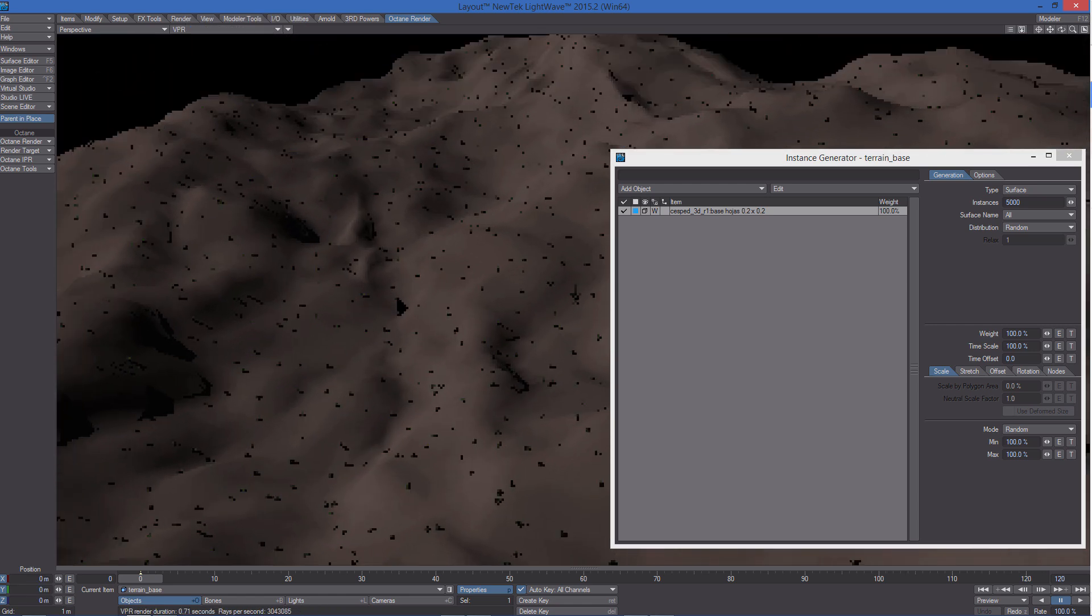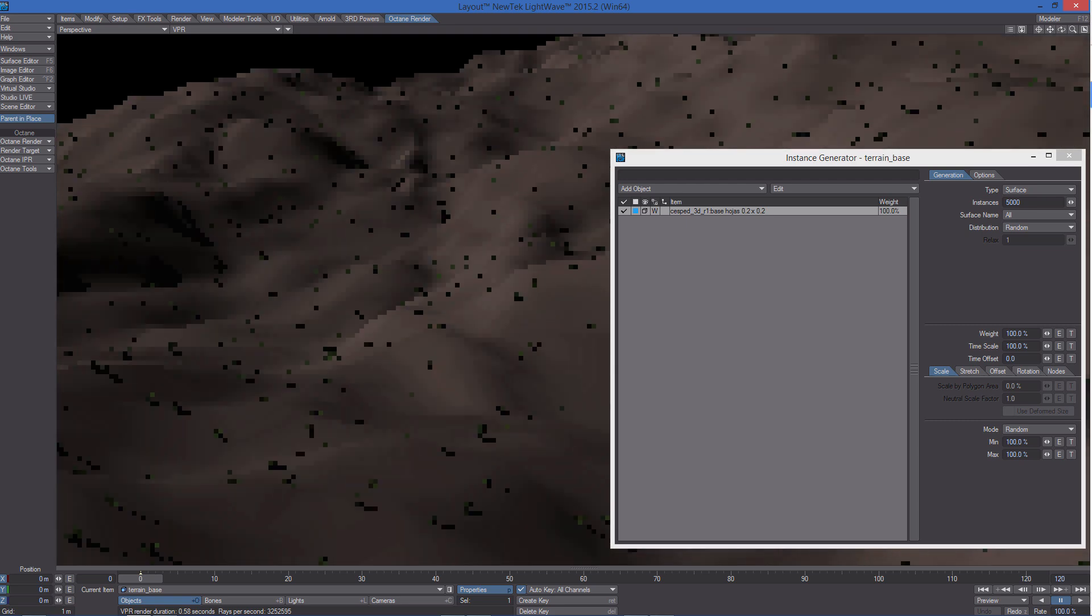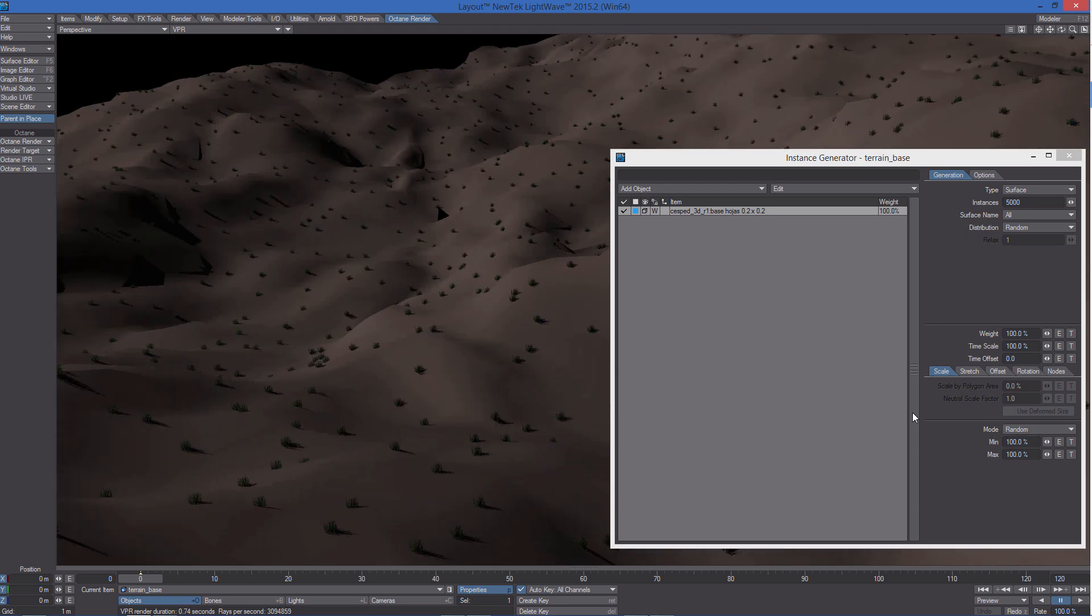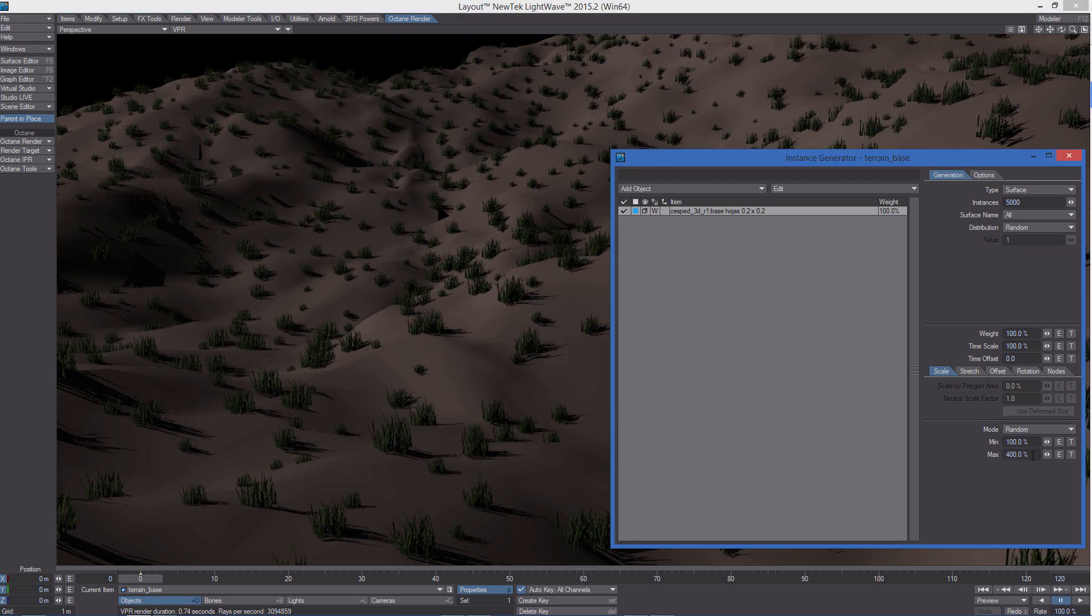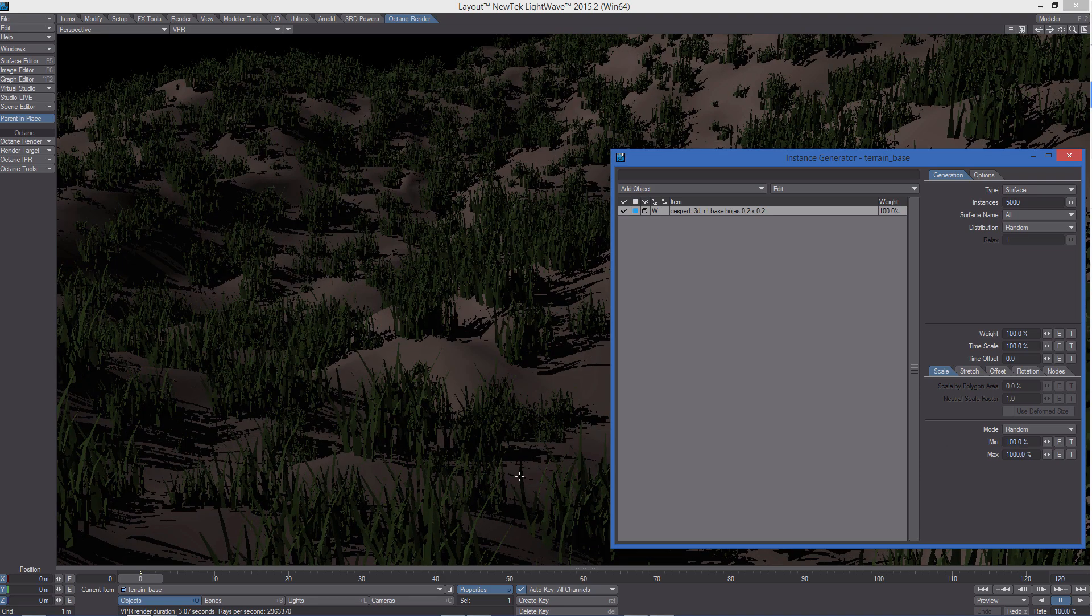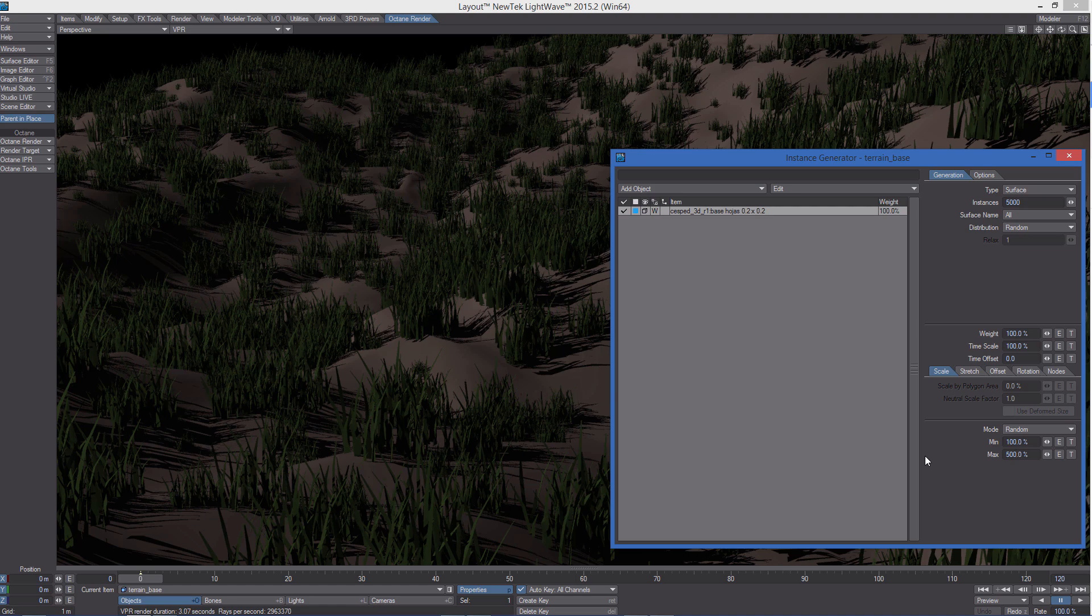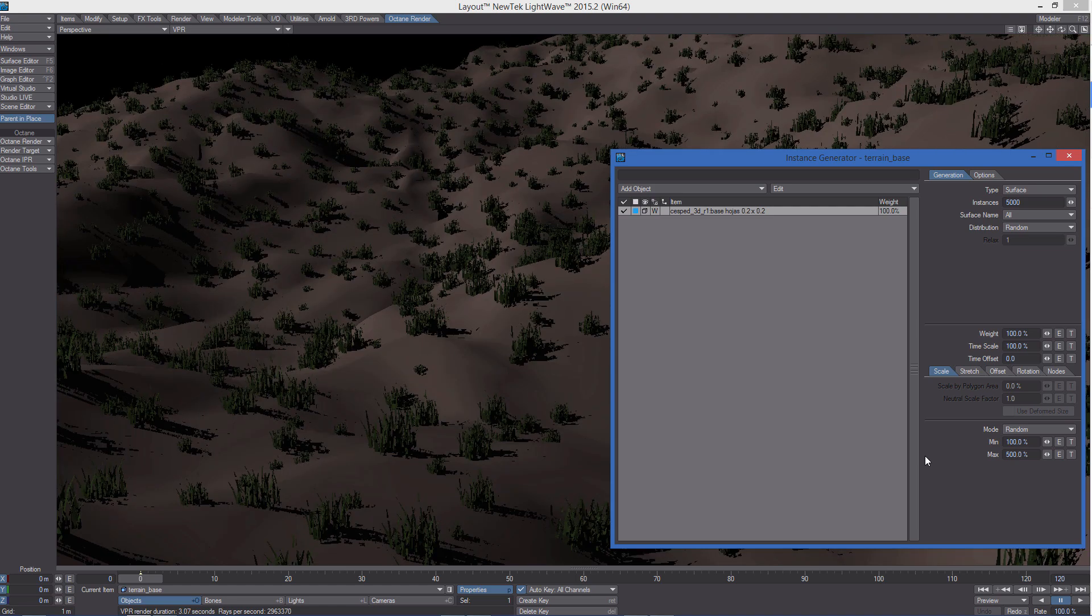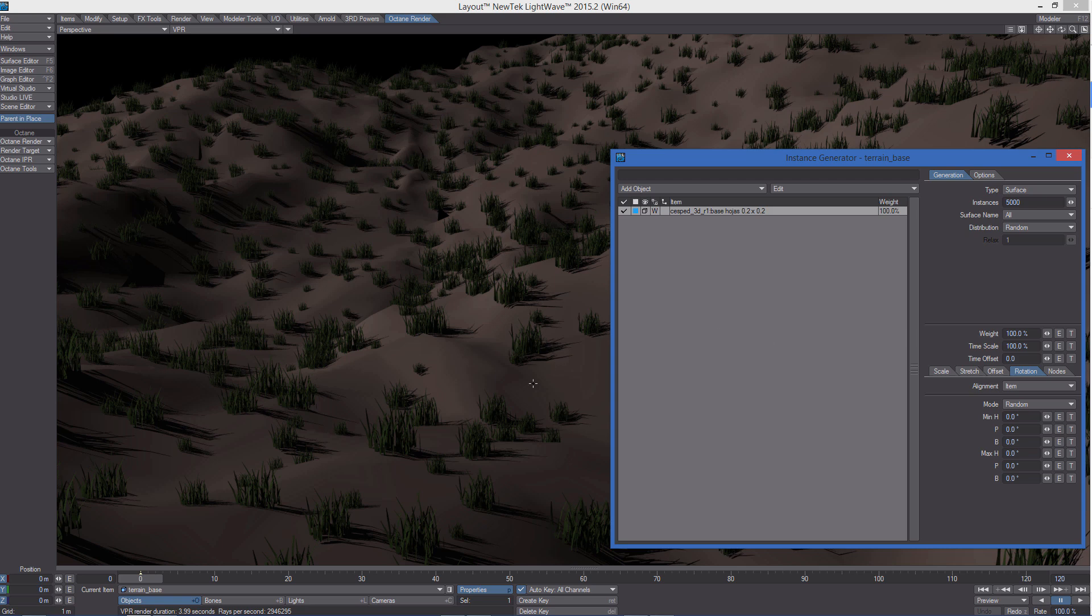We can see they are extremely small but we can increase the size, adding a variation. As you can see, from a minimum of 100%, which is the exact size of the object in layout, to 400%, so four times bigger. We can increase this a lot to better understand what happens, but I will leave it to 500%. We can also decide if we want the items to be aligned to the world axis or to the polygon normals of the object.